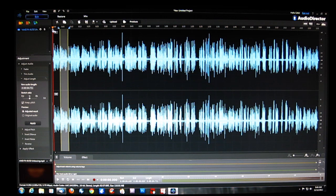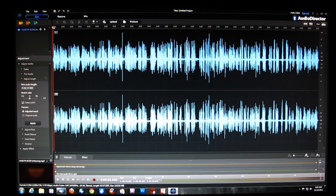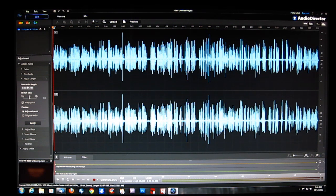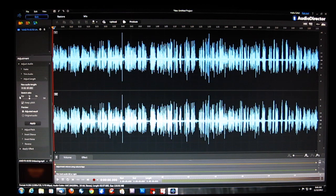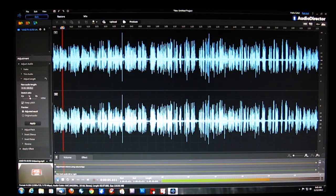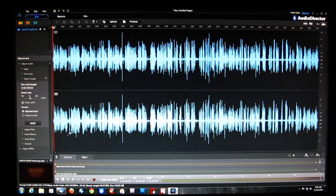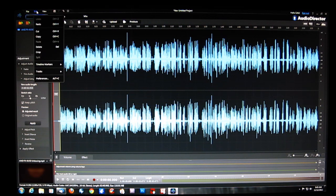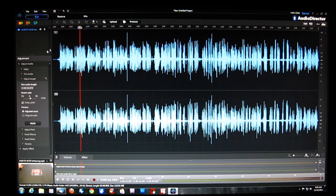We can also adjust the length of the entire track, which is very helpful for voiceovers. For example, this is a 2 minute 37 second video — if your video is about 2 minutes long, we can adjust the length of the entire voiceover to 2 minutes to match up. You can also keep the pitch, so you don't get that sped-up chipmunks type sound — it speeds up but stays in the same pitch, allowing your audio track to coincide with your video length. A quick undo brings you right back.